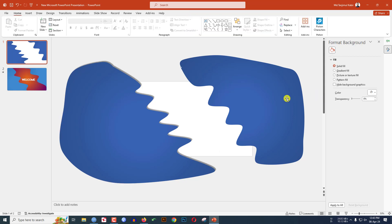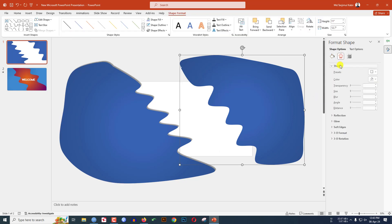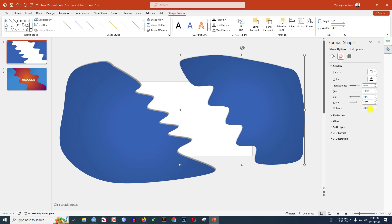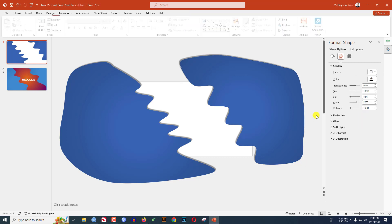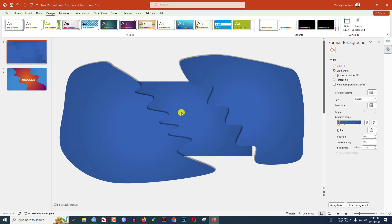Select this shape, go to Effect, go to Preset, click on Offset Top Right, and change the distance to 10 point. Select this one, go to Effect, go to Preset, click on Offset Top Left, and change the distance to 10 point.